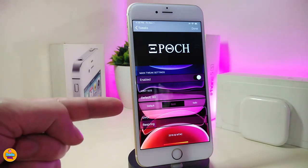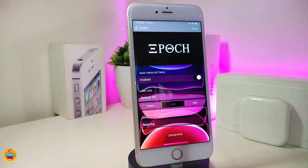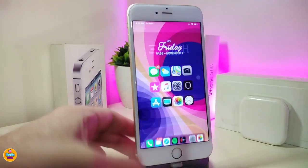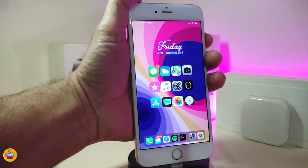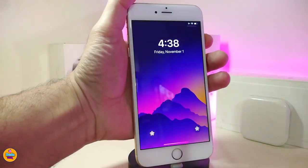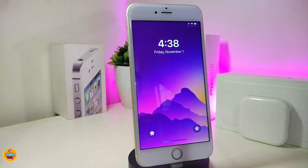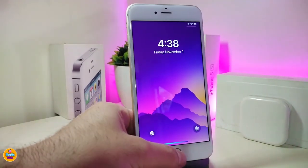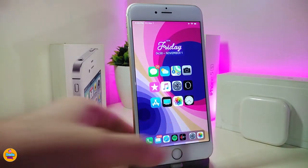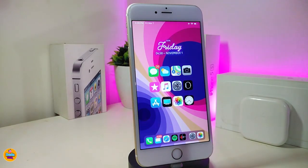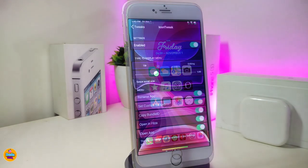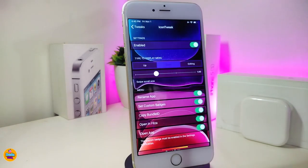I already chose the bold font. If I jump to my lock screen now, you can see how the time looks with that tweak applied. This is what the tweak is all about and how it works once installed on your jailbroken device. If you're looking to download this one, it's called Epic. Moving on to the next one.